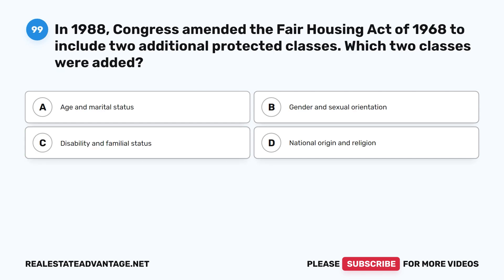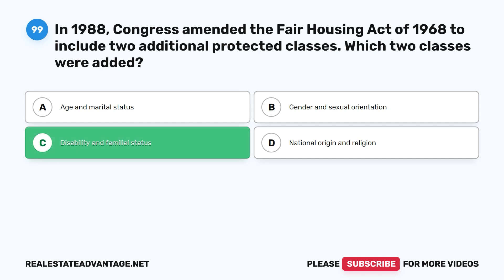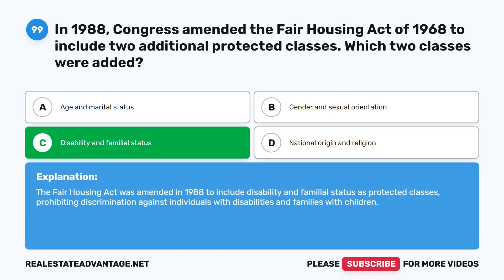Question 99: In 1988, Congress amended the Fair Housing Act of 1968 to include two additional protected classes. Which two classes were added? A. Age and marital status. B. Gender and sexual orientation. C. Disability and familial status. D. National origin and religion. The correct answer is C: Disability and familial status. The Fair Housing Act was amended in 1988 to include disability and familial status as protected classes, prohibiting discrimination against individuals with disabilities and families with children.